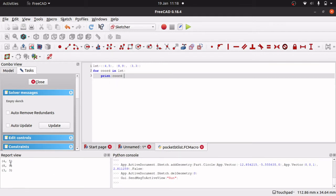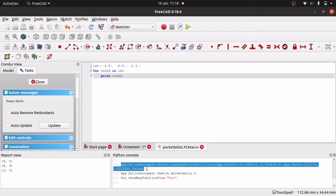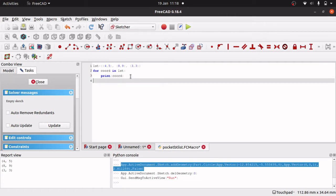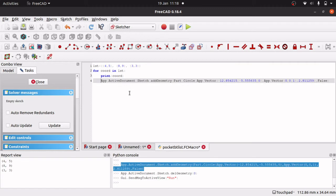So remember we actually when we placed an item on the screen, we saw in the python console the command. So this command here actually allows you to actually place a circle on the screen in the sketcher. Because we were in the sketcher workbench. So I will grab that command and paste it in here. Now make sure this again is tabbed over because it is part of the actual loop itself. So app.activeDocument.Sketch.AddGeometry. So we are adding a geometry to our sketch. And we are adding a part.circle.